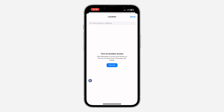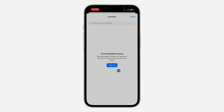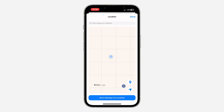Once you click on it, if you have not allowed the location permission, it's going to ask you to do that first. Just click on Turn On, and once you click on Turn On, allow it. Let's click on Allow Once.